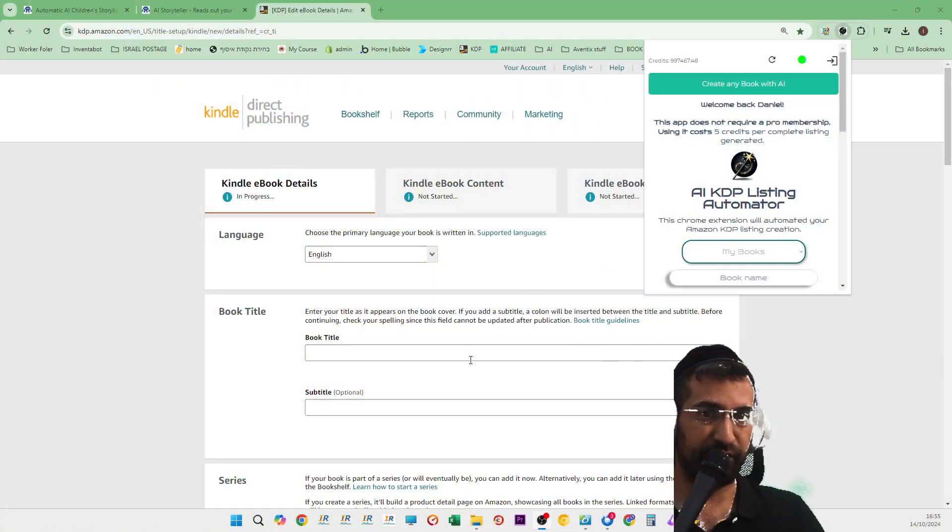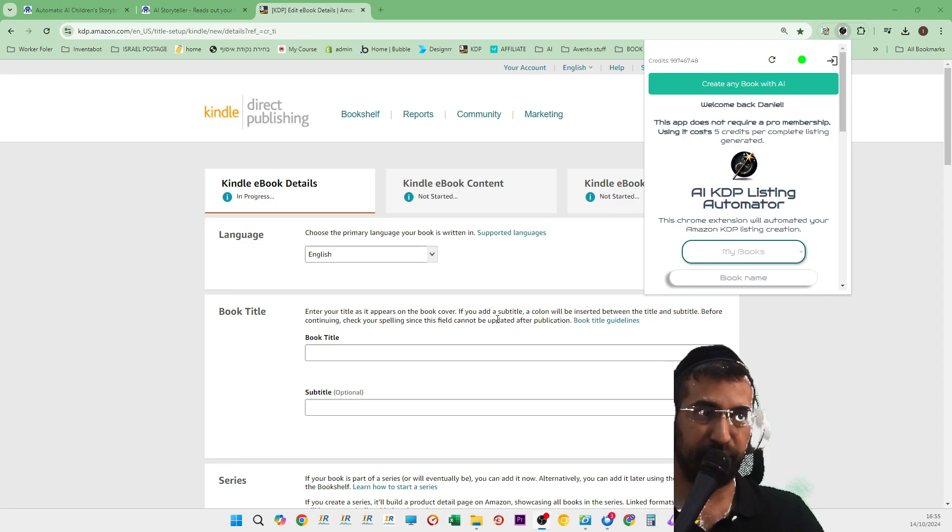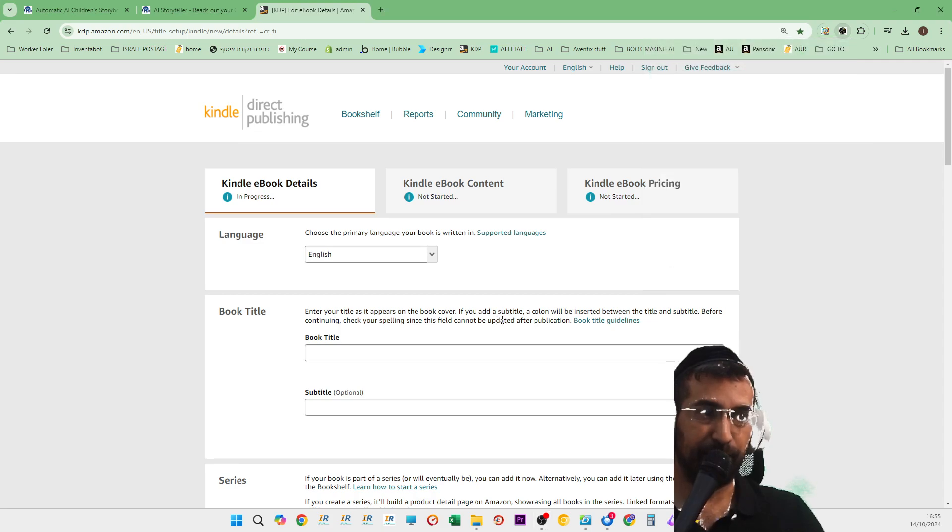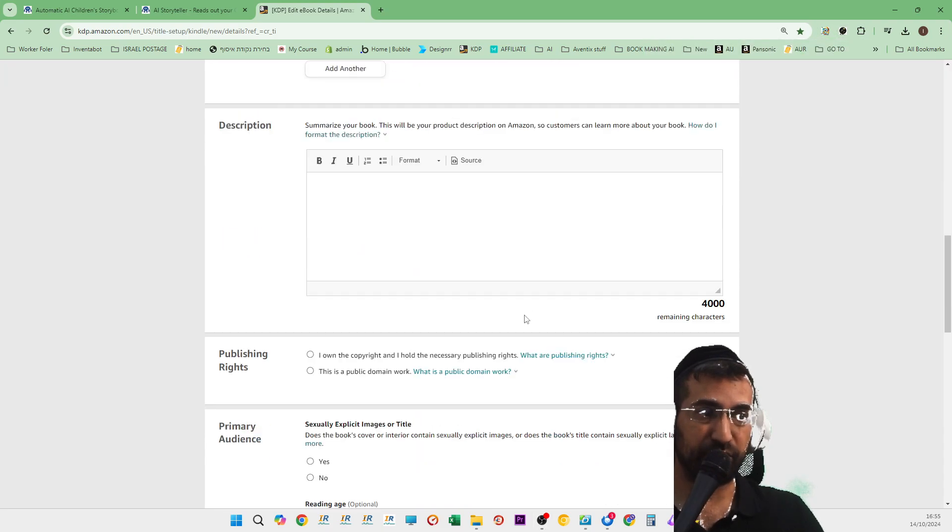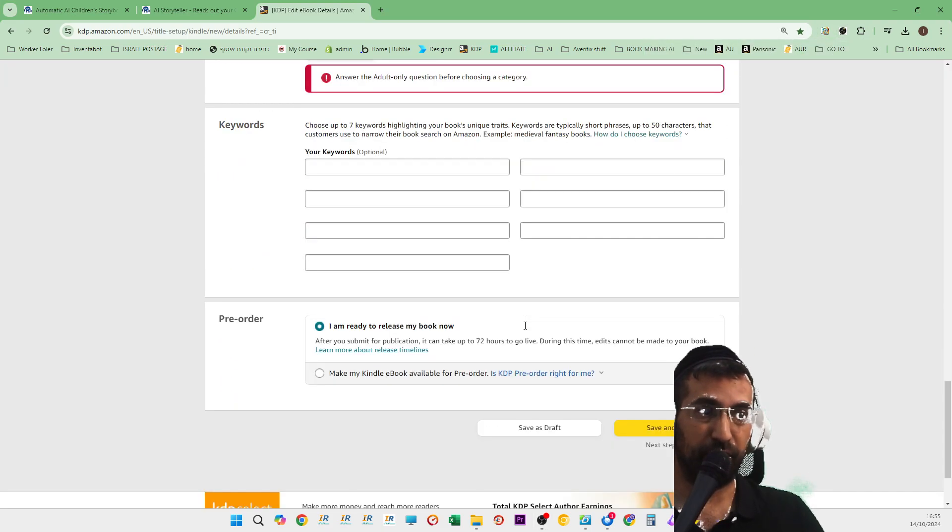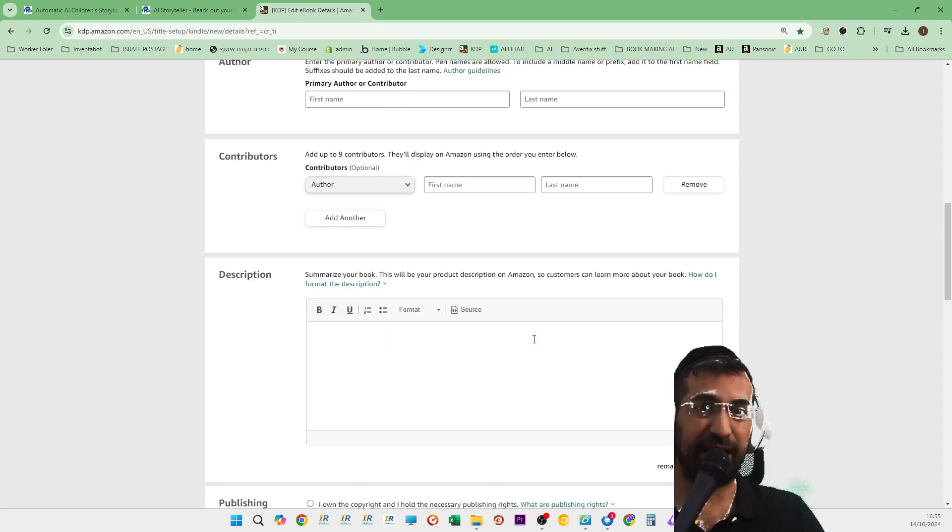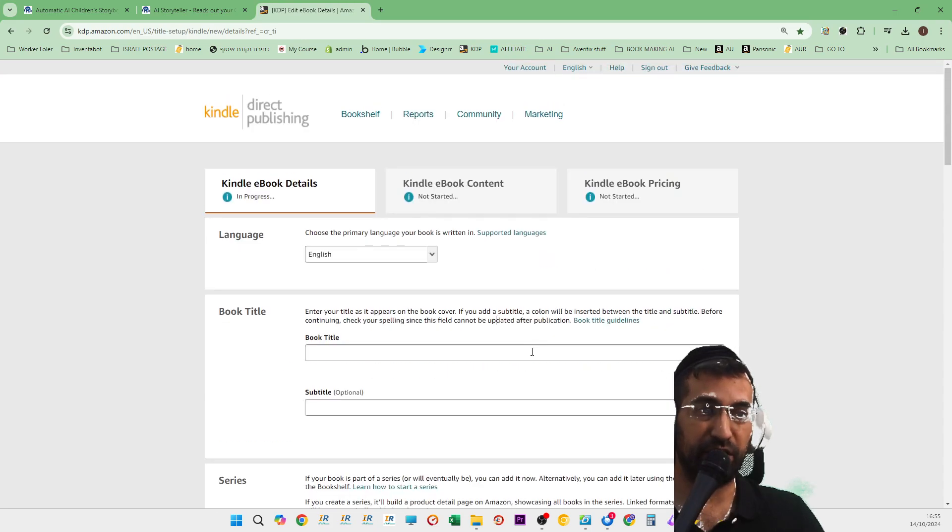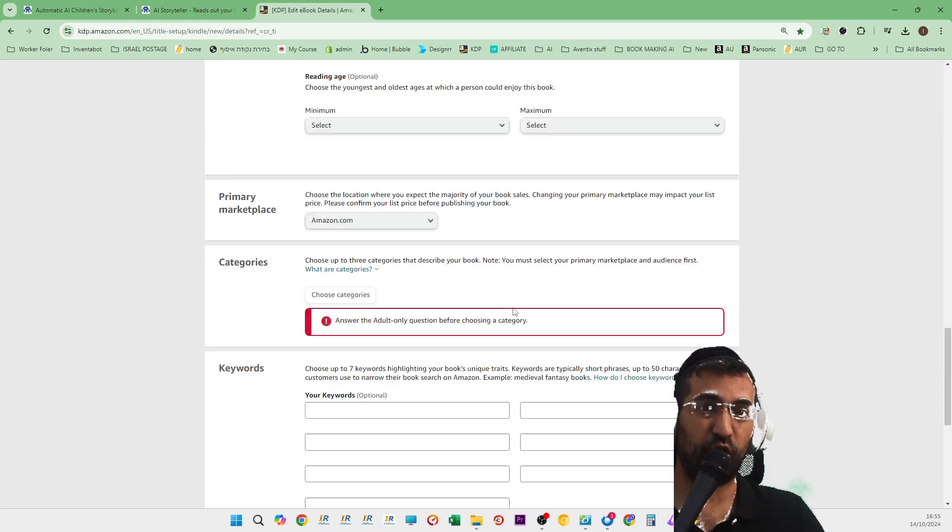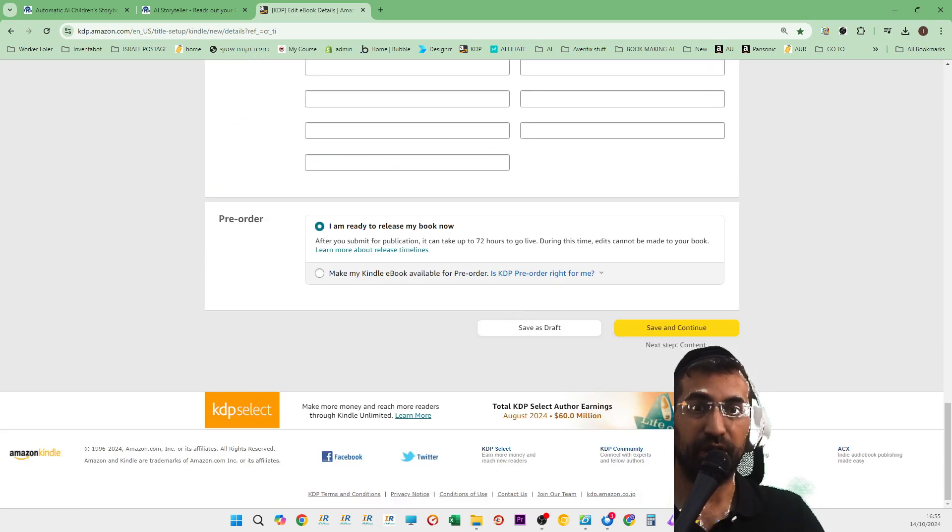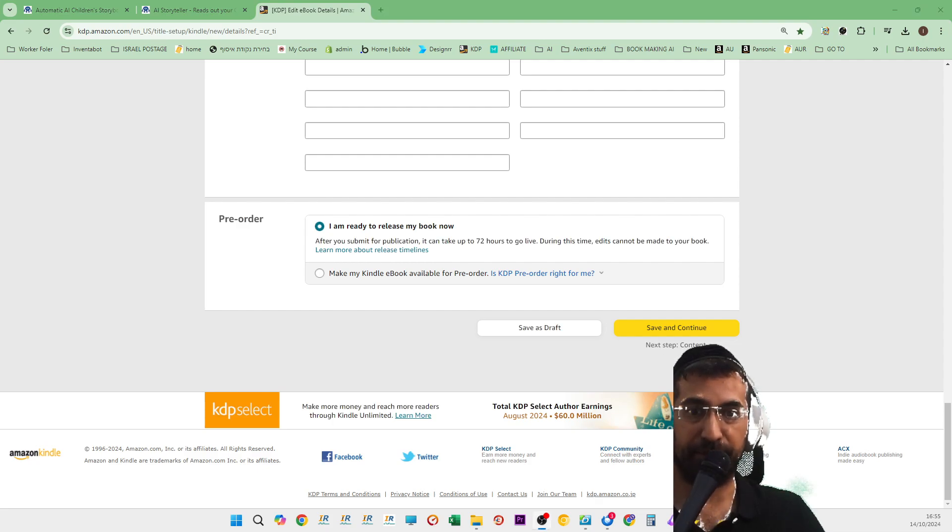As you can see over here on my screen, what you're seeing here is the Amazon KDP form. Now, this is absolutely huge. There's so much work to do. And I bet that some of you hire people to fill these forms for you.